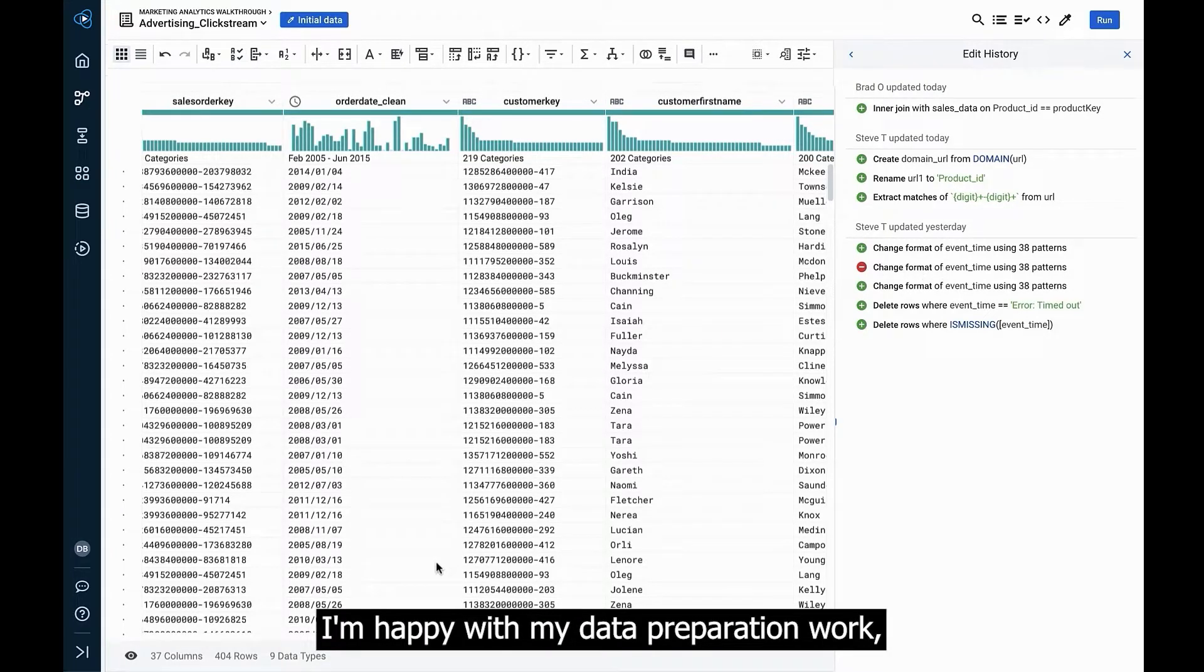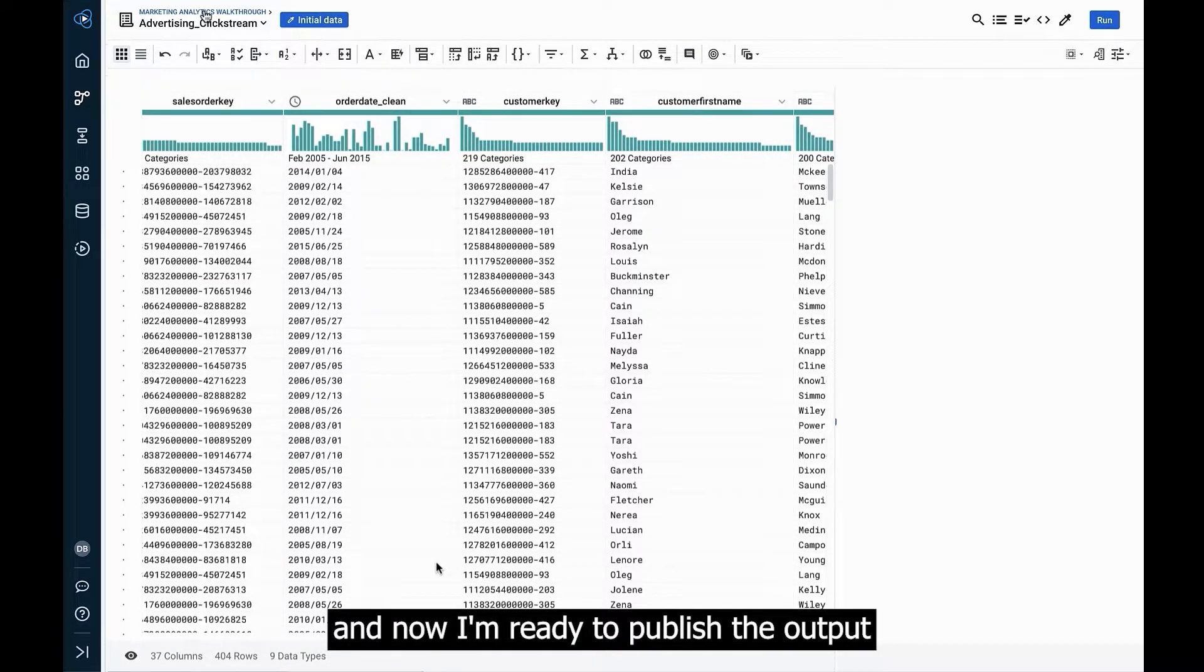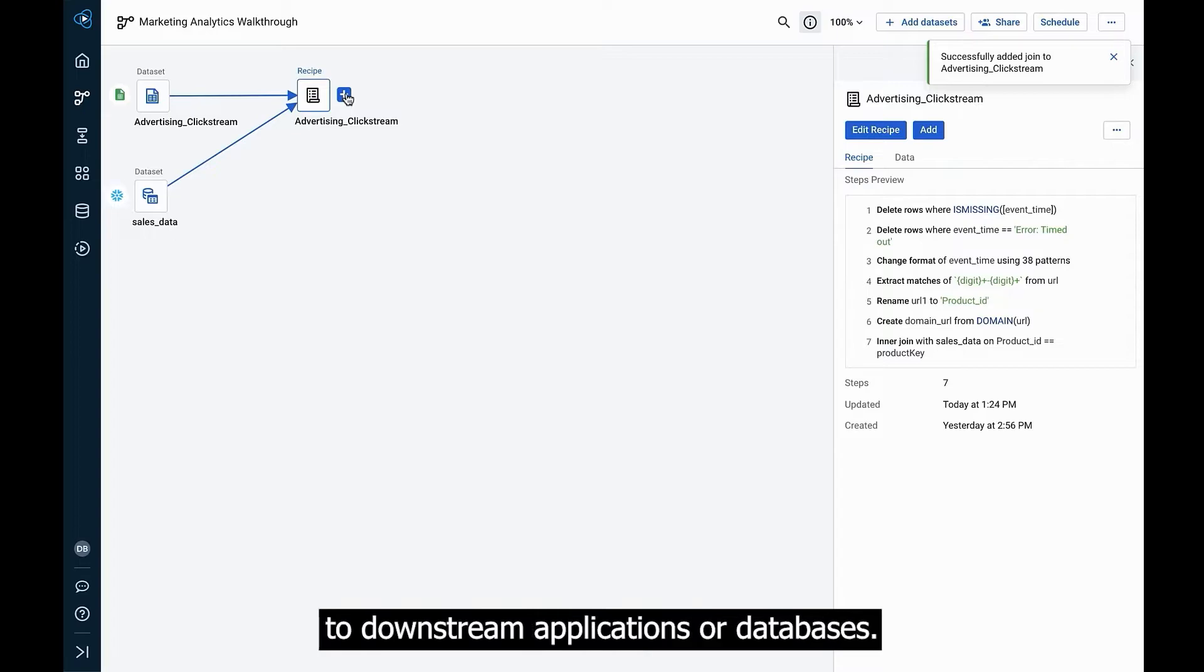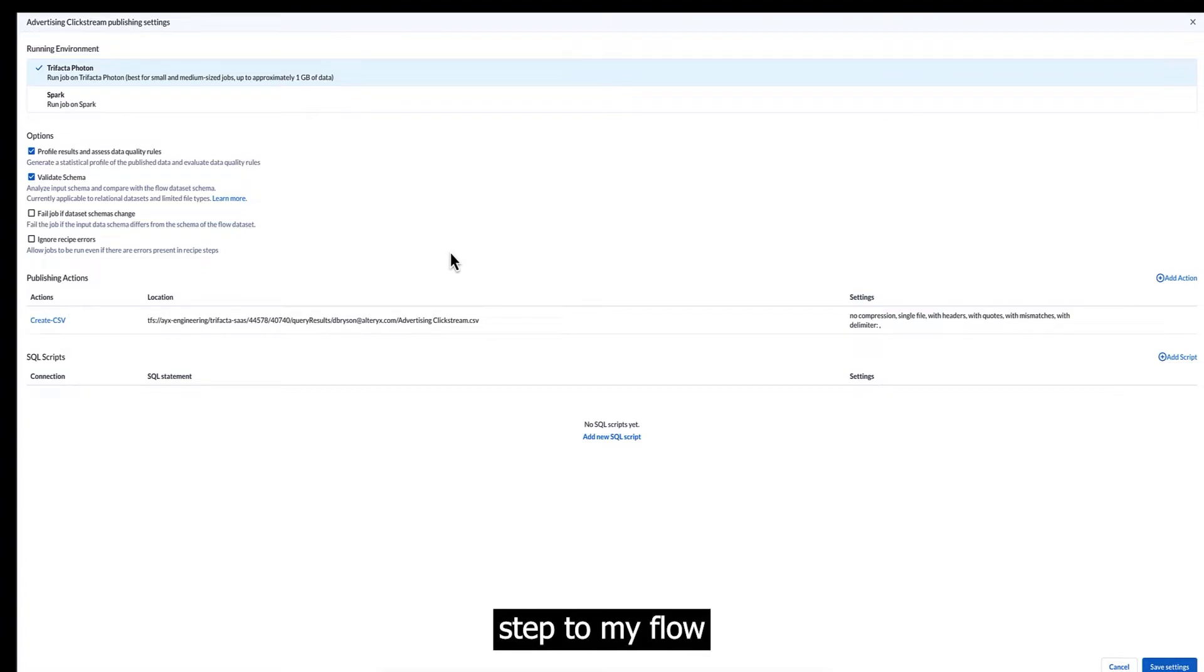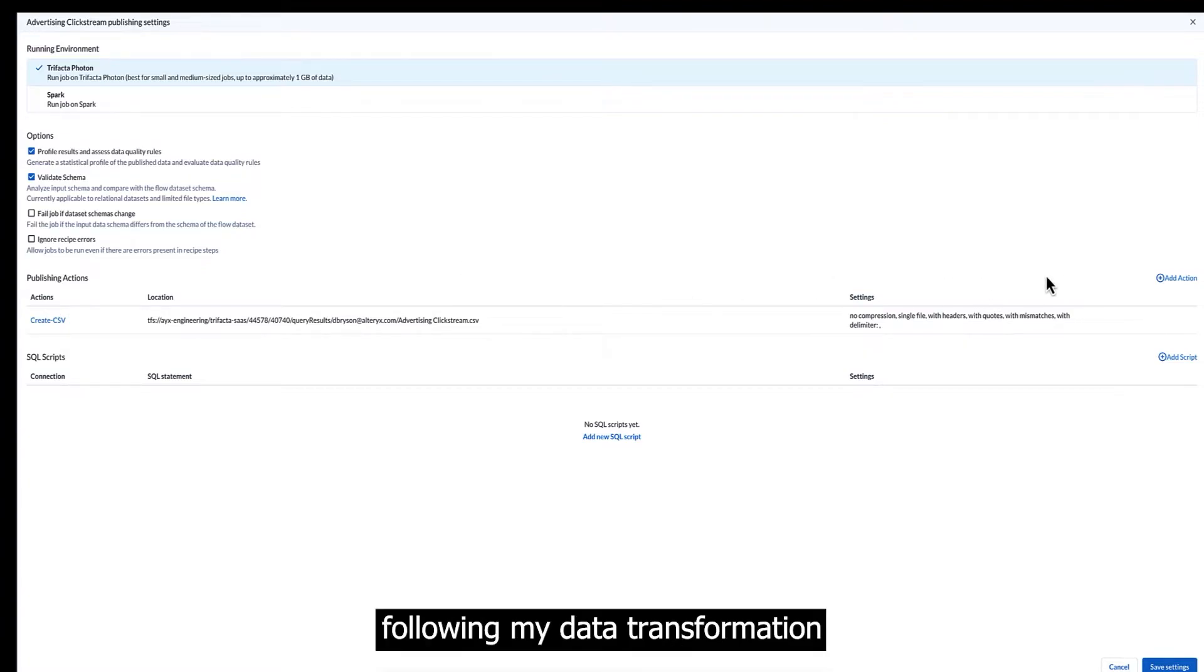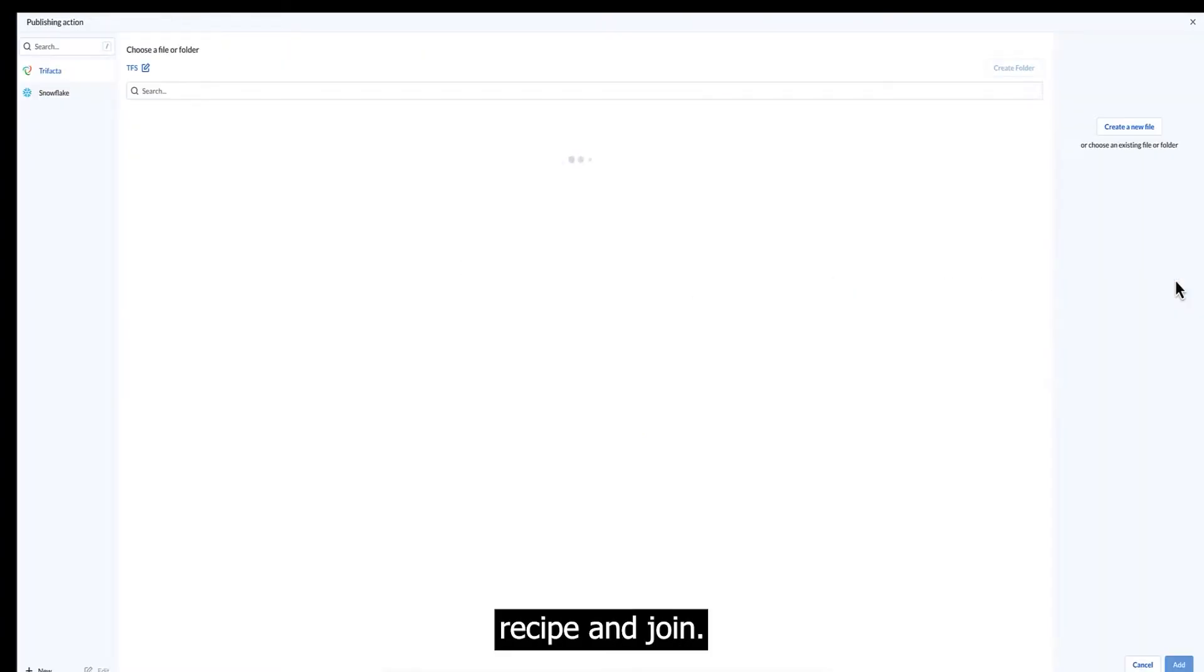I'm happy with my data preparation work, and now I'm ready to publish the output to downstream applications or databases. To do this, I'll add an output step to my flow, following my data transformation recipe and join.